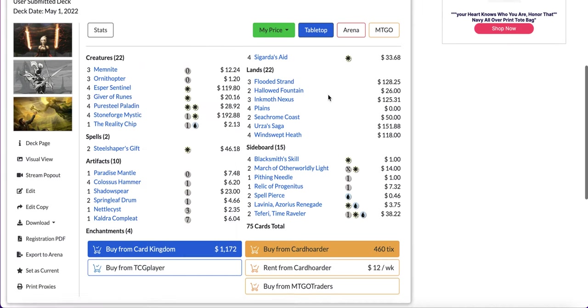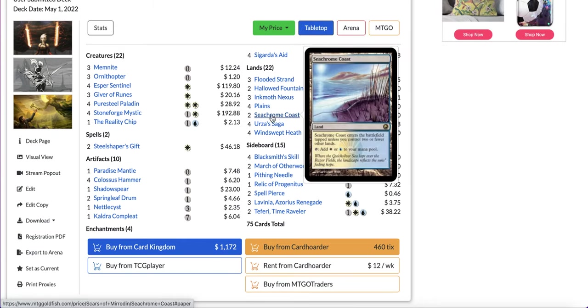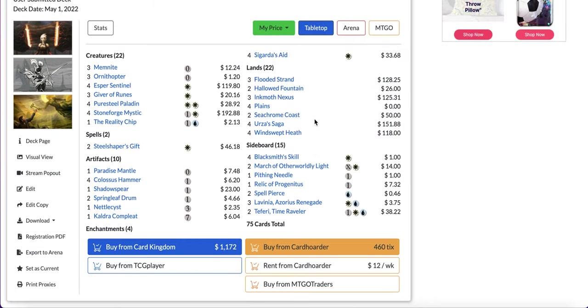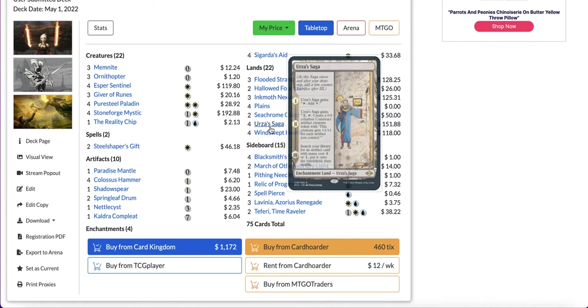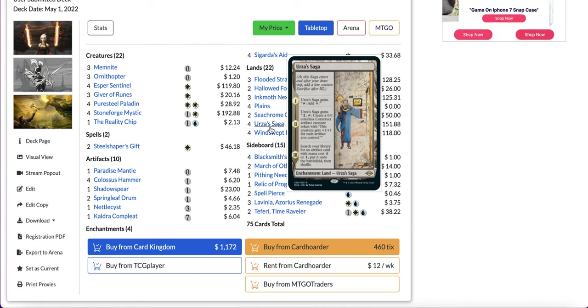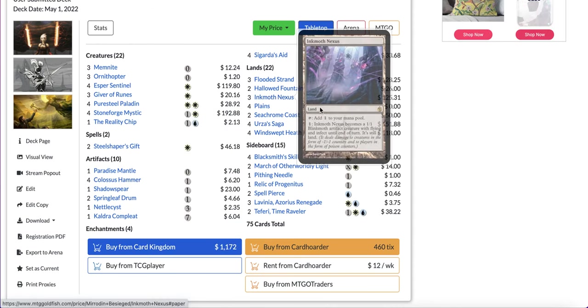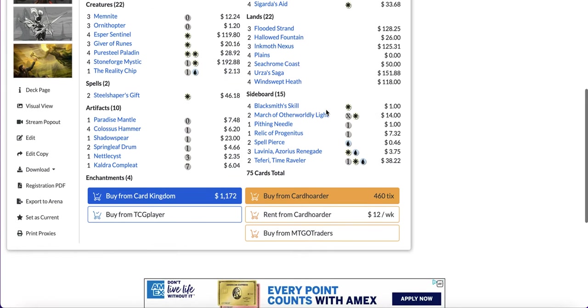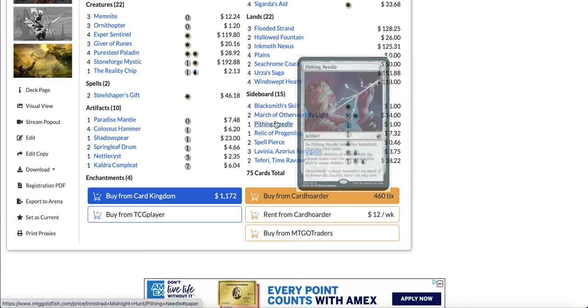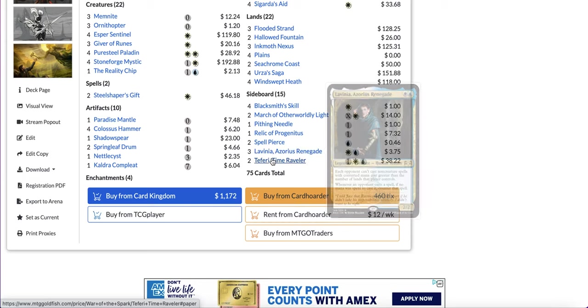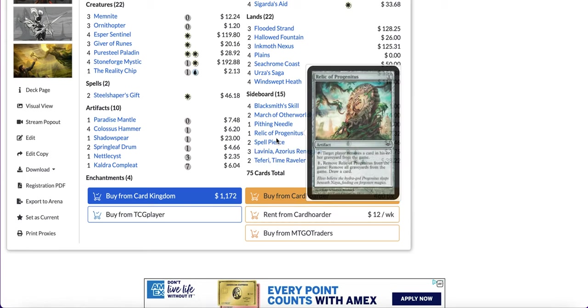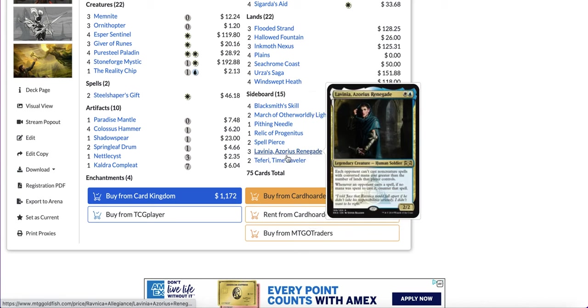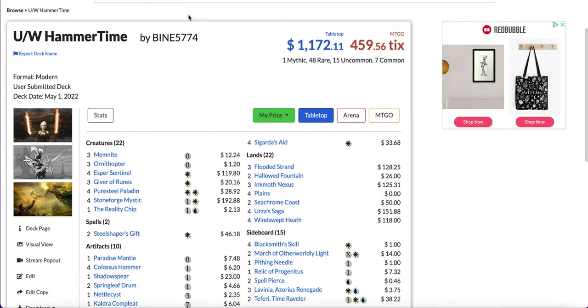When it comes to the lands pretty basic blue white mana base, well white mana base with a splash of blue, but you also have four Urza's Saga and three Inkmoth Nexus as utility lands. Urza's Saga is great at being an alternate win con with the big constructs and also it can get your Colossus Hammer. In the sideboard, Blacksmith's Skill, March of Otherworldly Light, Pithing Needle, Relic of Progenitus, Spell Pierce, Lavinia, and Teferi Time Raveler. These three cards are the reason why you want to add blue along with the Reality Chip, and I think Lavinia and Teferi are very good sideboard cards right now.